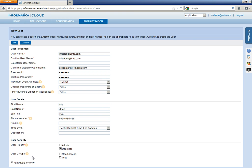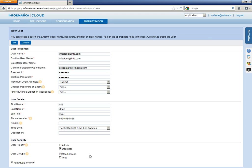And since we have created a Read Access user group, you should be able to see the user group listed here. Just you can choose Read Access and click on OK.